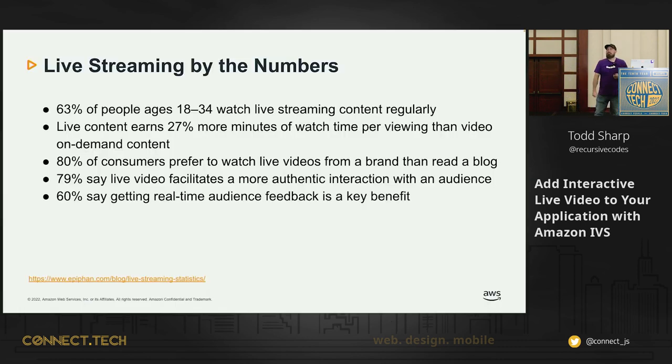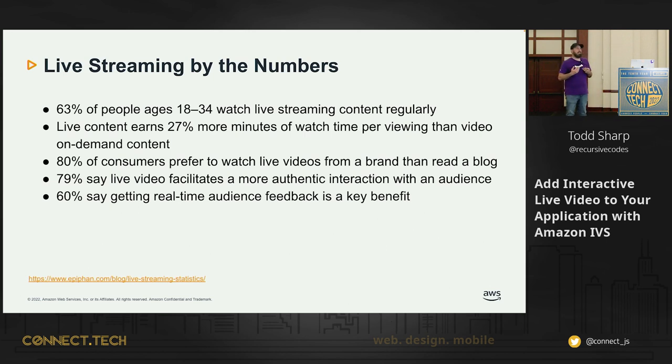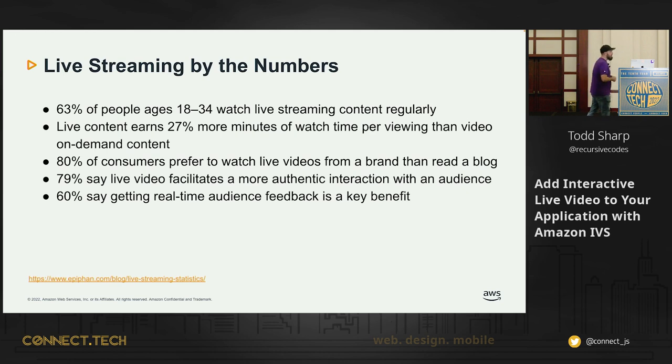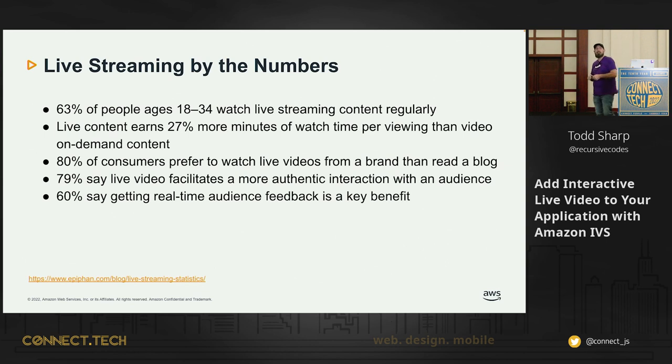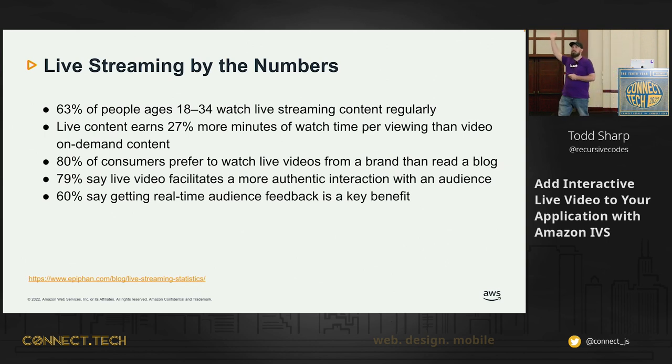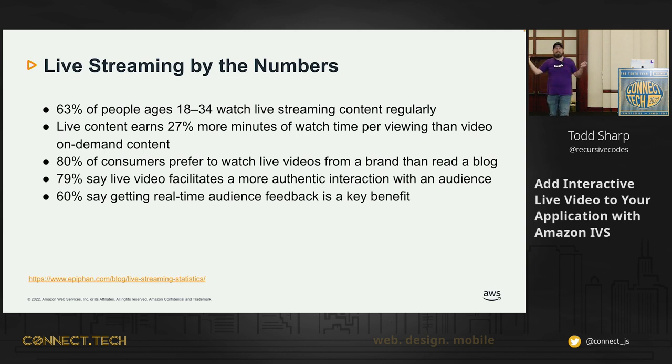Let's take a little look at the numbers, live streaming by the numbers, just to kind of give you an idea of the impact that live streaming has had, particularly in the last few years since COVID. 63% of people ages 18 to 34 watch live streaming content regularly. How many of us watch a live stream on Twitch or on YouTube? Okay, that's about 63% of us.